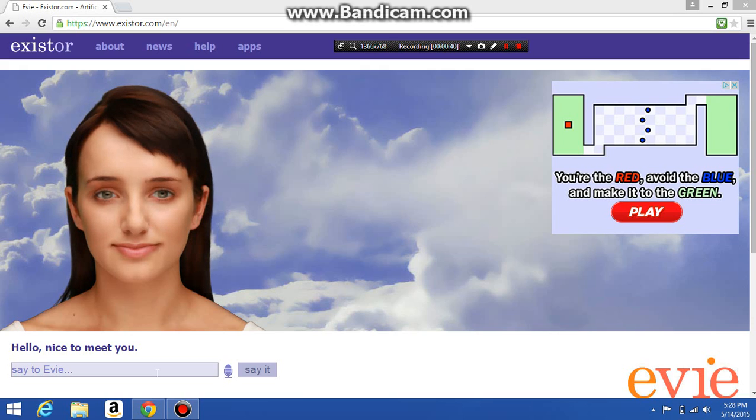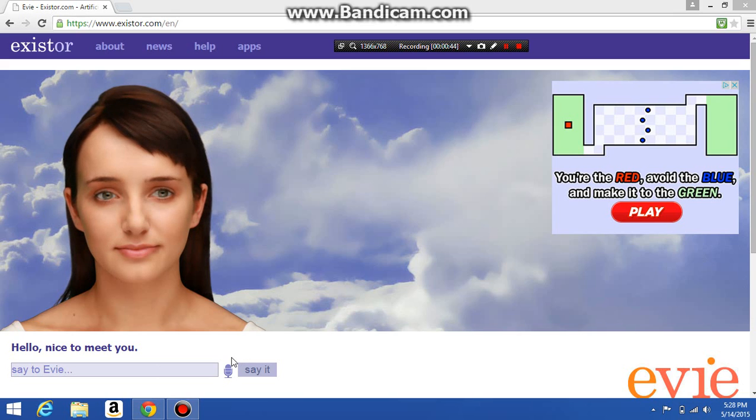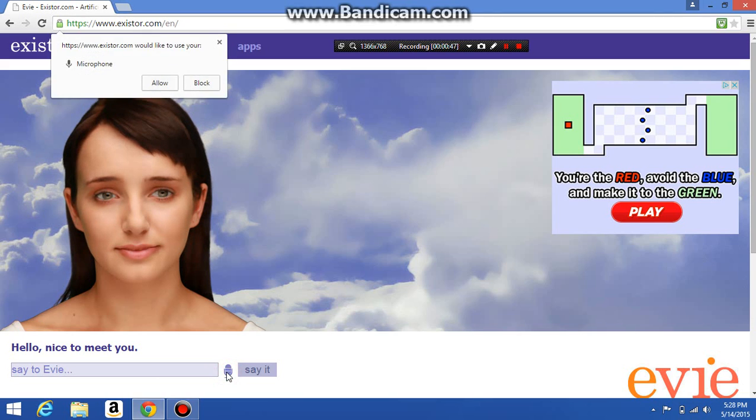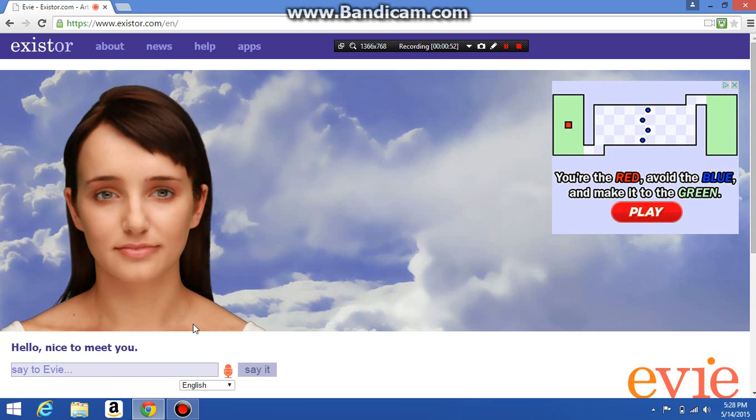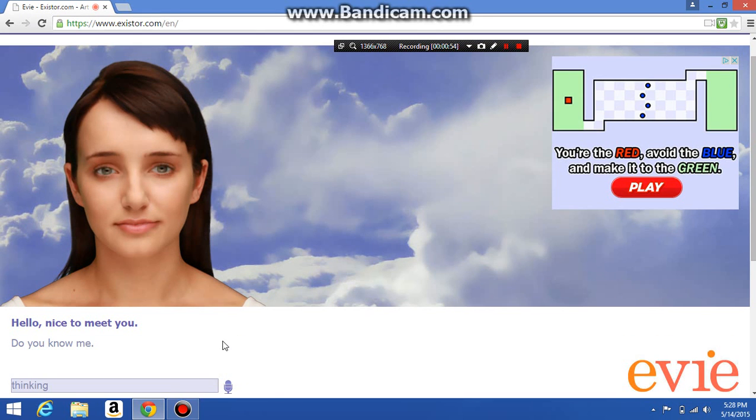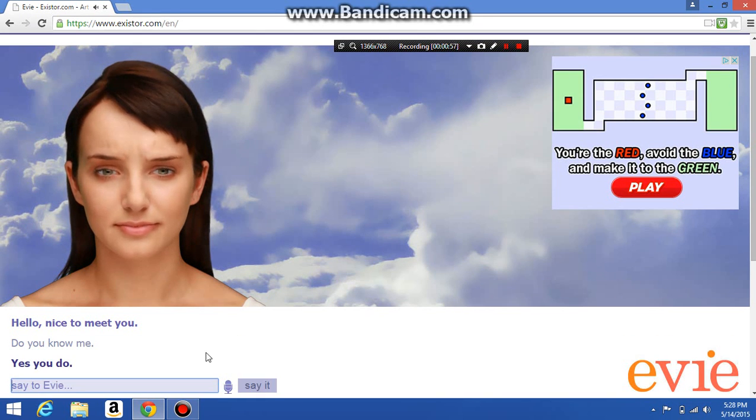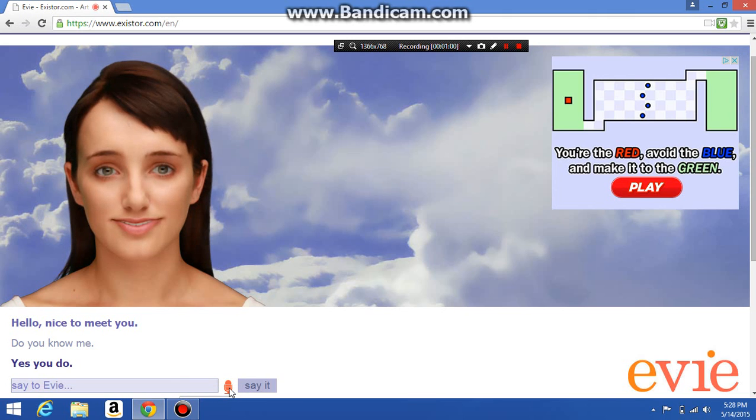Alright, hello, nice to meet you. Do you know me? Yes you do. No I don't.